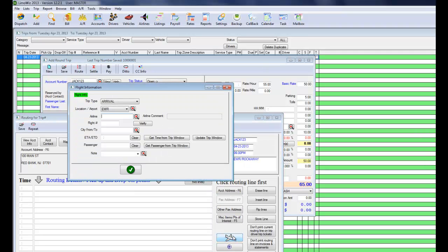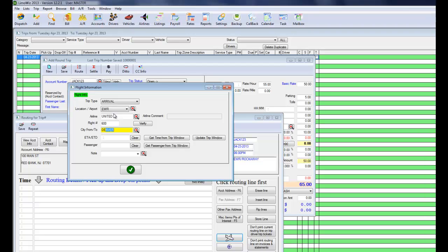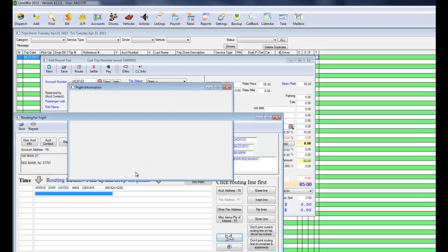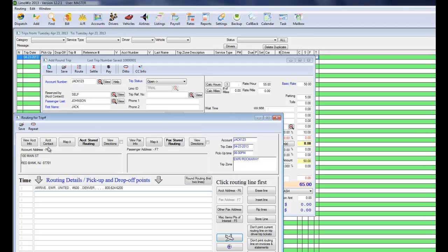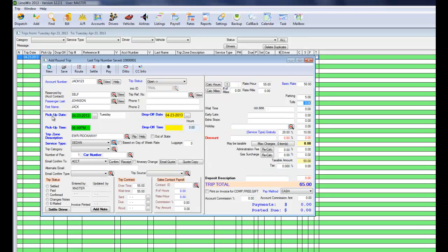You go to the routing. Now he's coming into the airport. LumaWiz automatically knows it's an arrival. And he's coming back on United, flight number, let's say 600, from Denver. And you click OK. And then he's going back home. Just click on the account address button. Save.